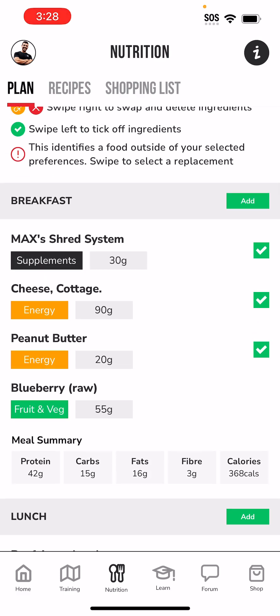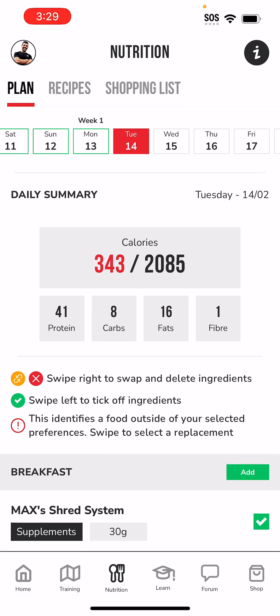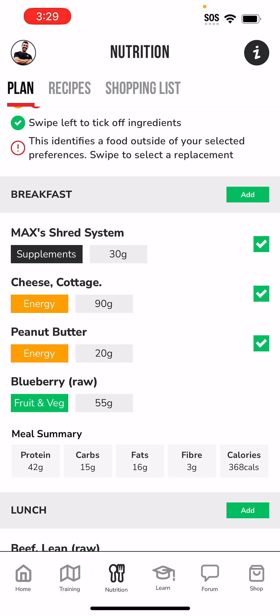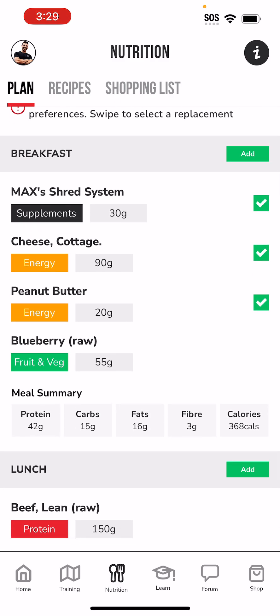Just underneath in this meal summary, we have 42 grams of protein, 15 carbs, 16 fats, 3 fiber, and 386 calories — so this is a summary of the full meal. This is what I would want to be having: 368 calories. However, I'm having 343 calories. So by missing out on my blueberries, I miss out on a bit of calories, but that can be okay.